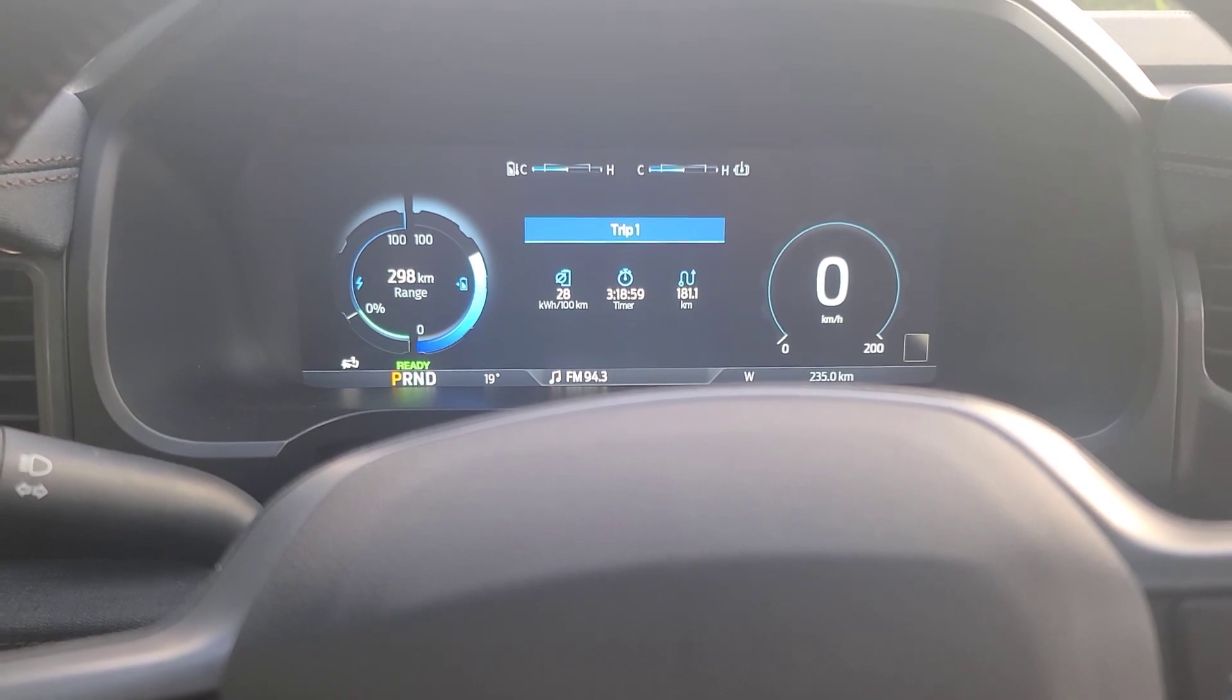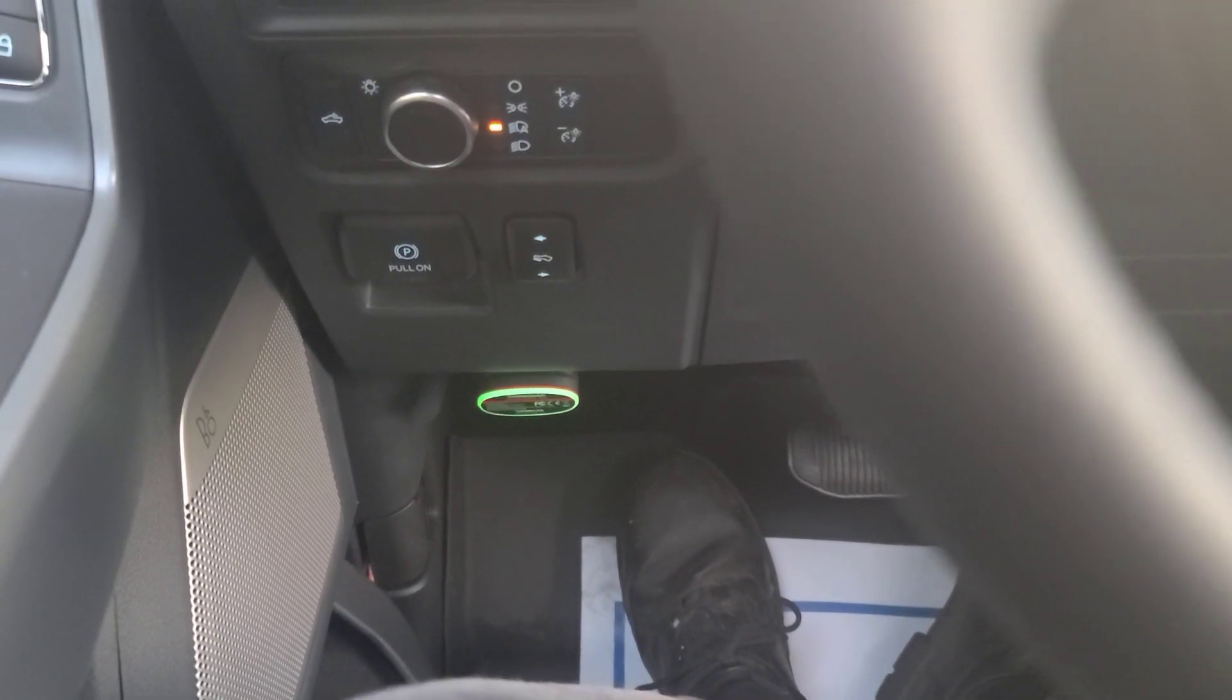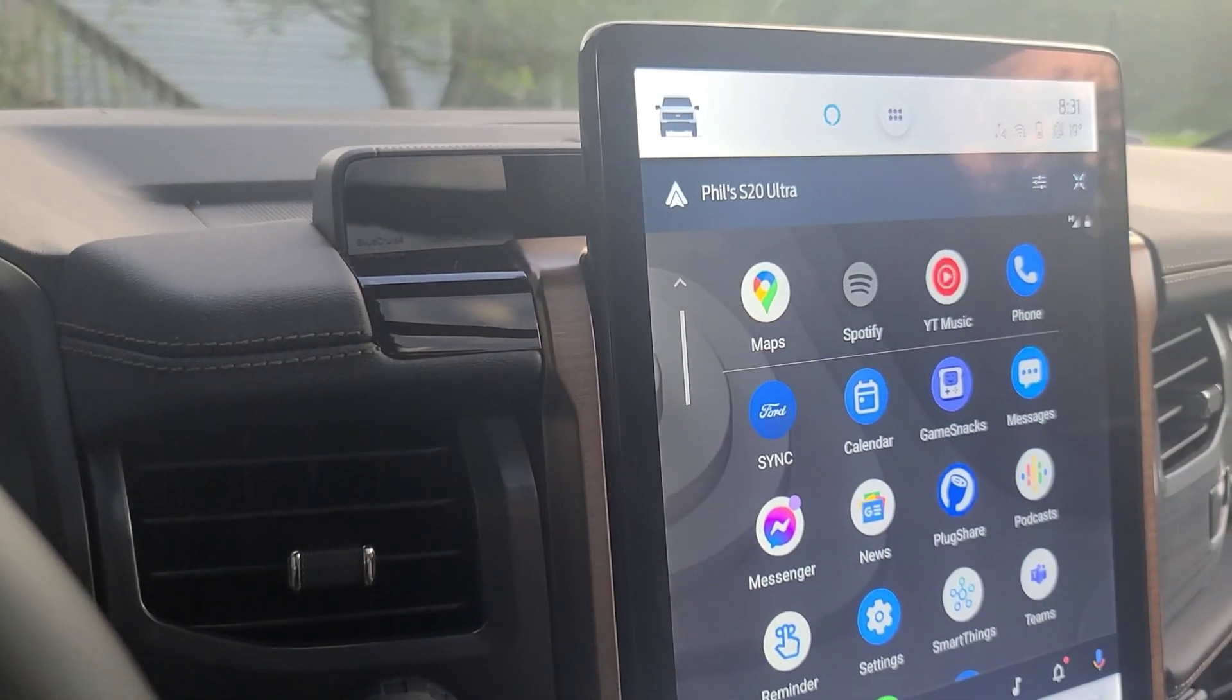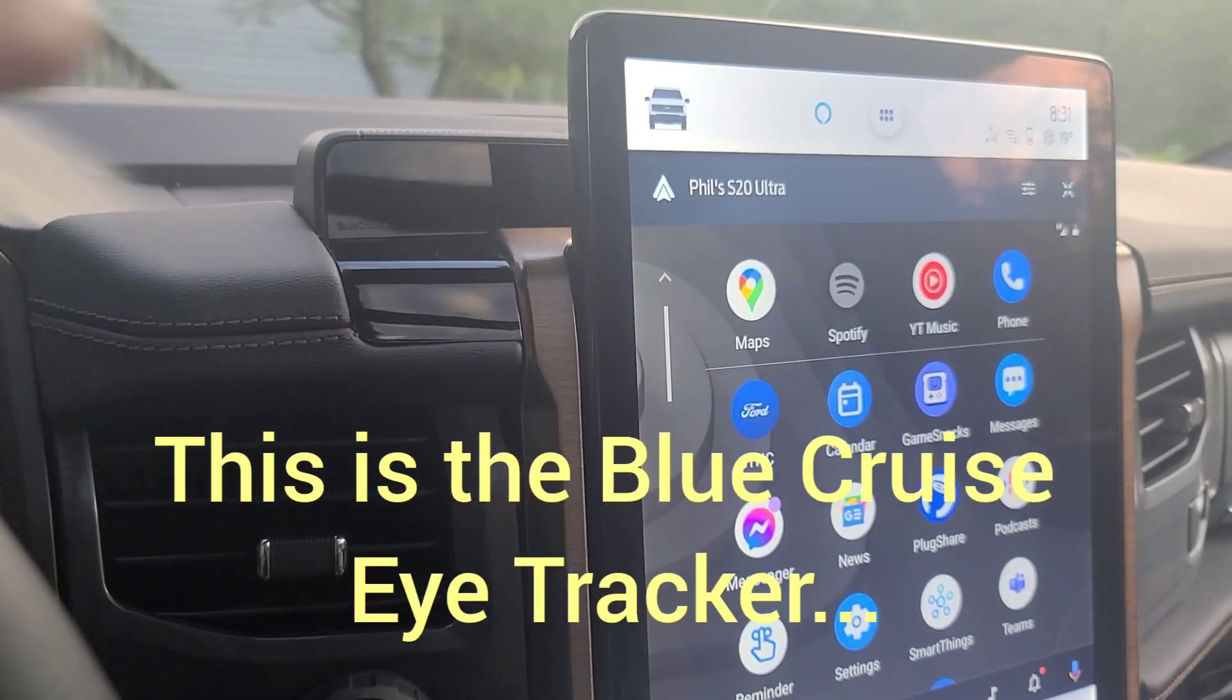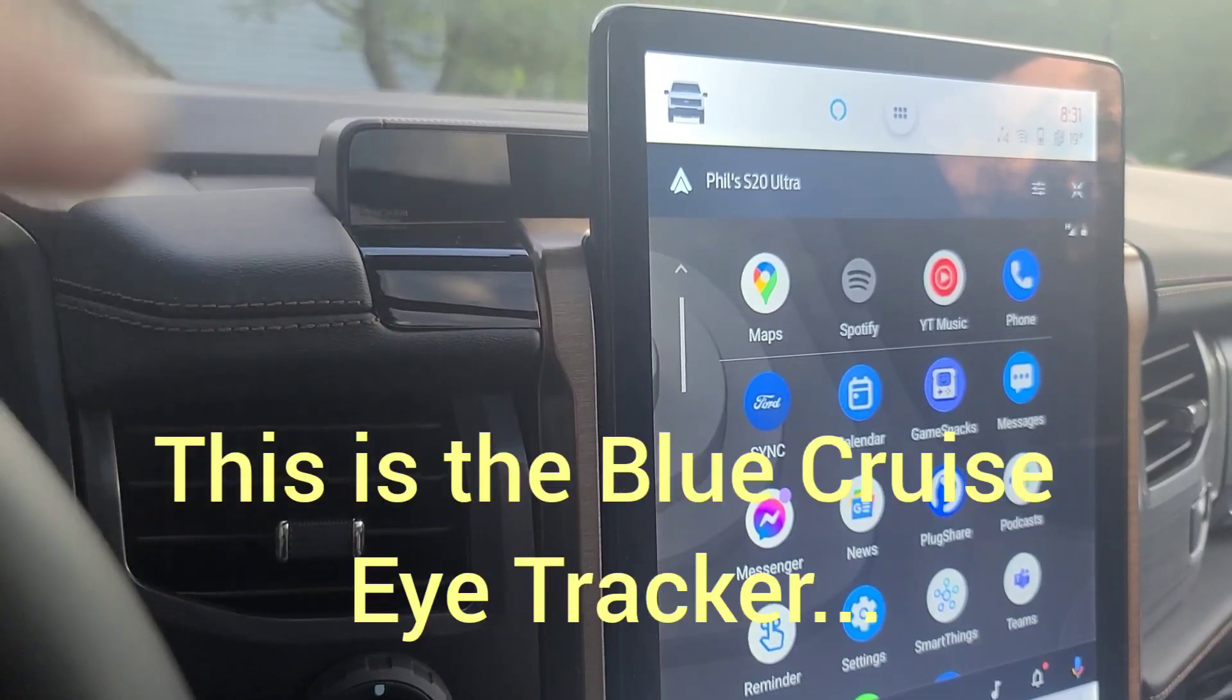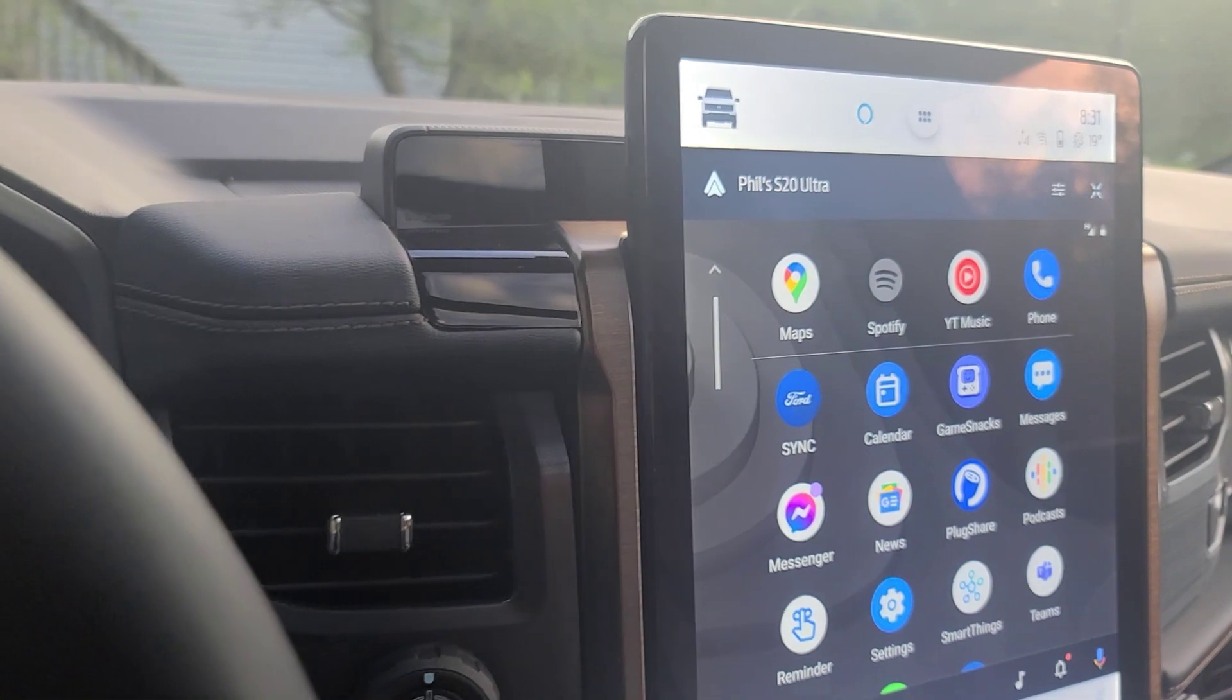I'm going to try to use this ThinkDiag scan tool that works with my smartphone to scan my new 22 F-150 Lightning. That's interesting, the camera is picking up some kind of infrared signal from that sensor up there. I can't see it with the naked eye but I can see it on the camera. That's cool.